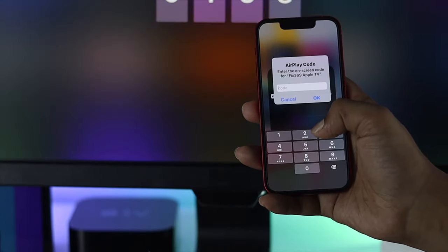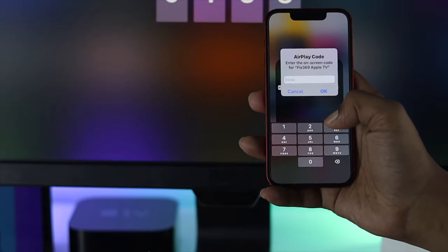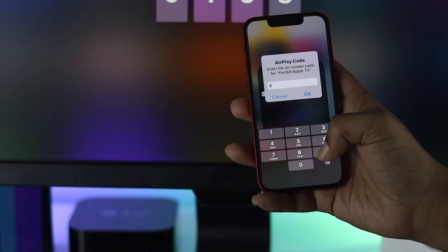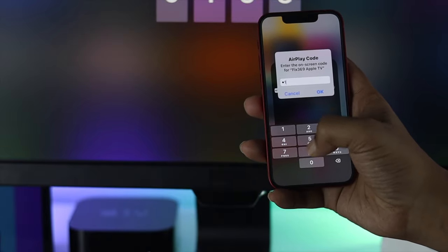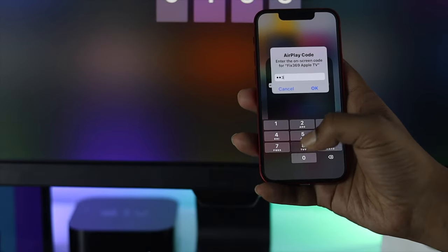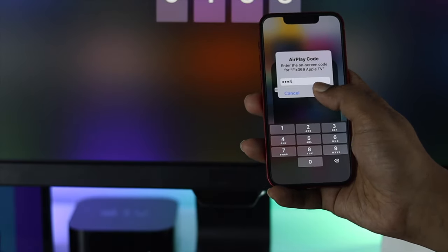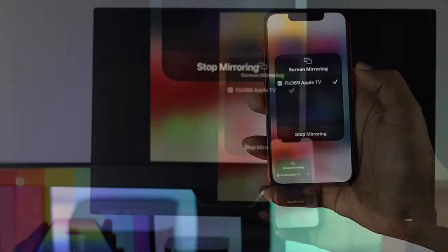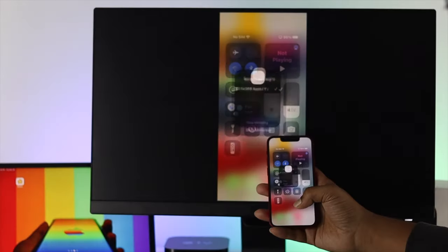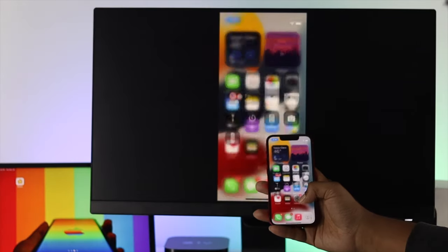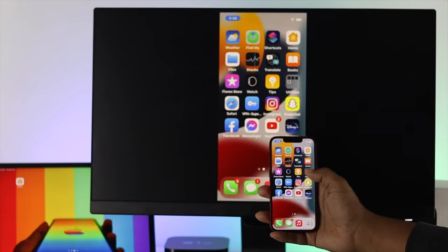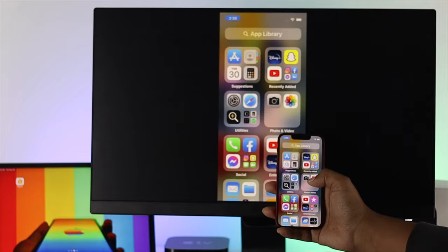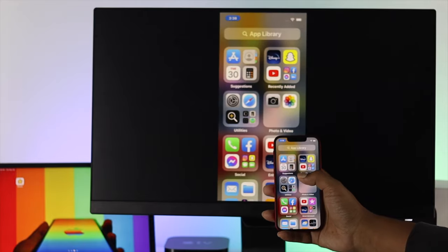This time you need to choose your Apple TV and it's going to give you a code. Enter the code right here and click OK. Now you'll be able to see exactly the same thing is going on for both devices.